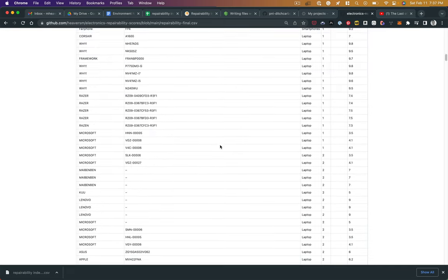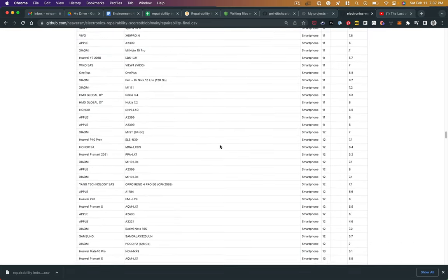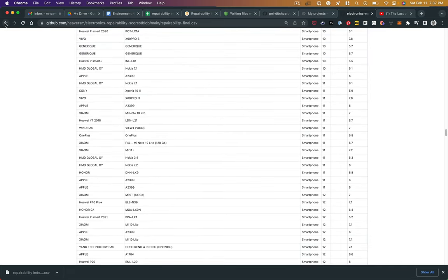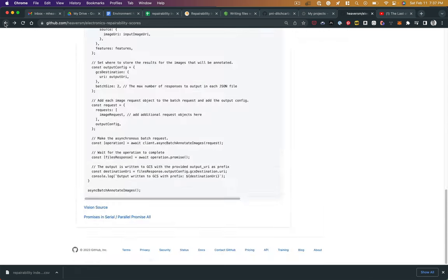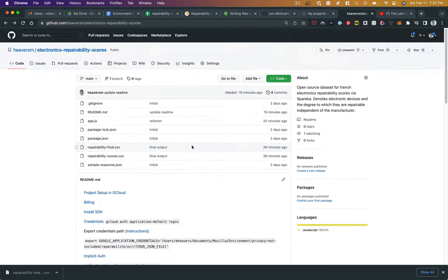Hopefully it will be useful to people. If it is, please let me know. Feel free to use the code. And if you want to collaborate on anything that improves sustainability or repairability of electronics, please let me know.